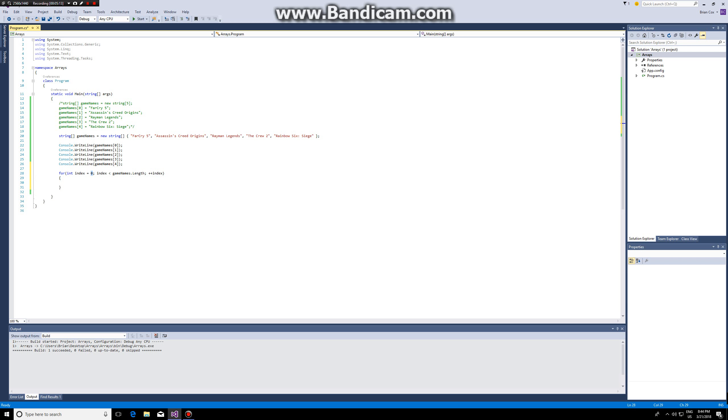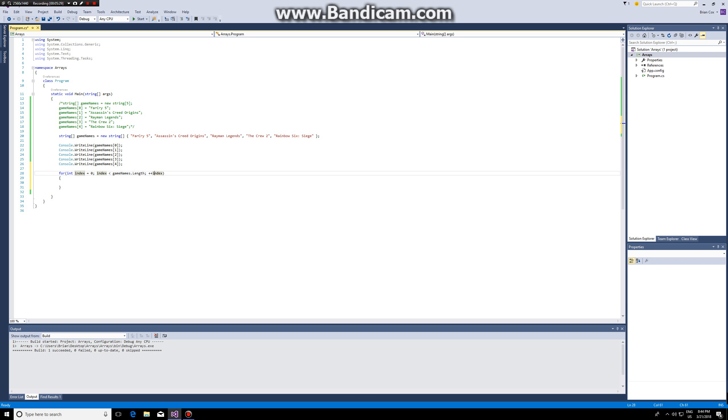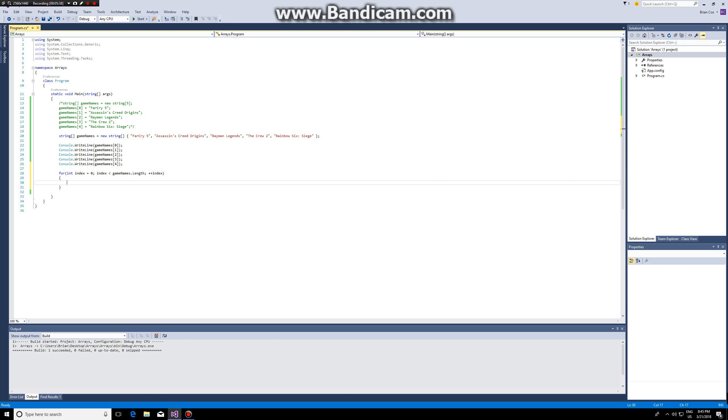So what does this for loop do? We start by assigning the value zero to a variable called index. As long as index is smaller than the length, so the amount of elements in the array game names, so in this case as long as index is smaller than five, we will increase index. So once index becomes five it will no longer be smaller than five so it will jump over this. So it will execute this for element zero one two three four.